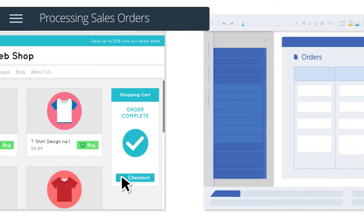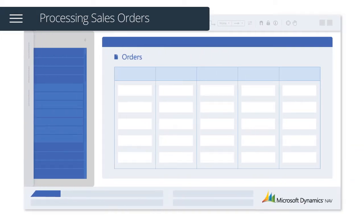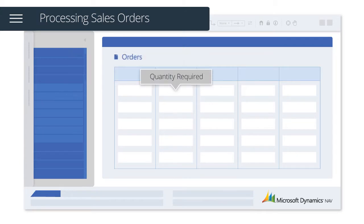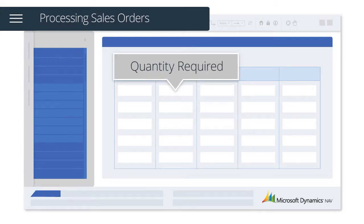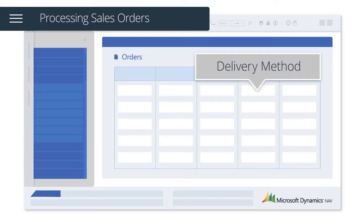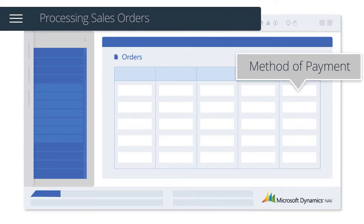Once a customer has checked out with a valid payment transaction, orders will be automatically downloaded and include key information such as product description, quantity required, customer details, delivery method and method of payment.